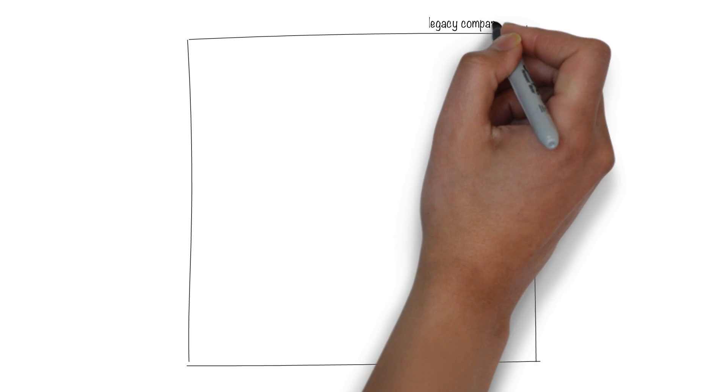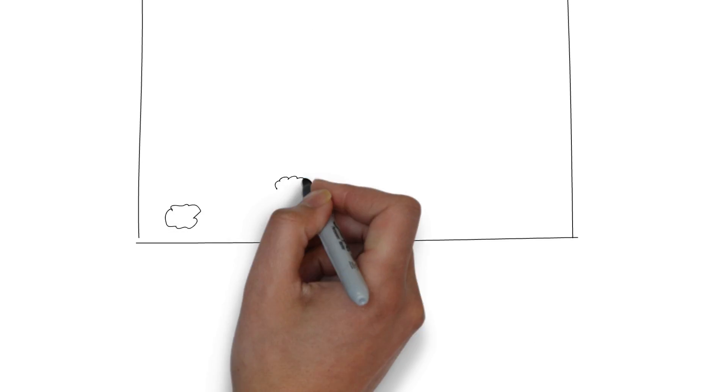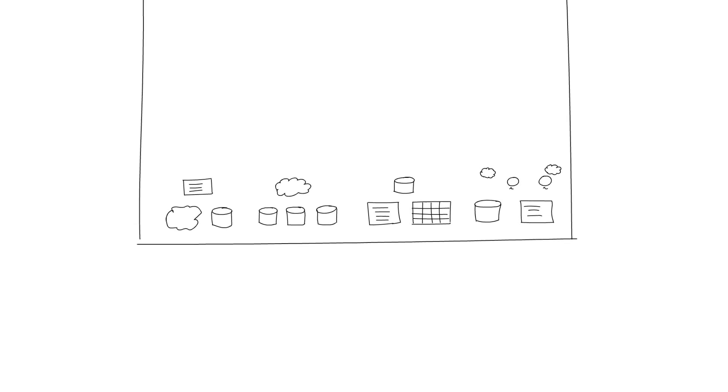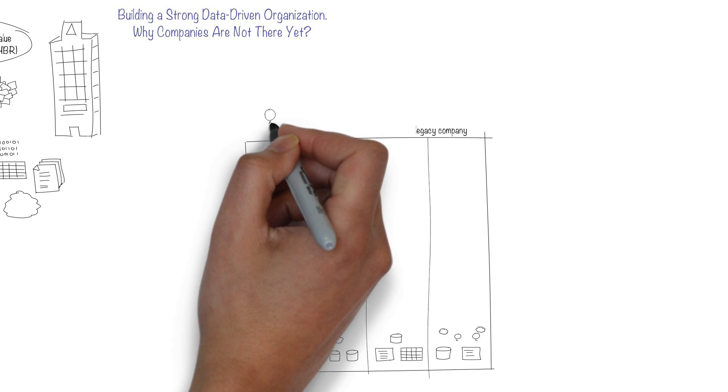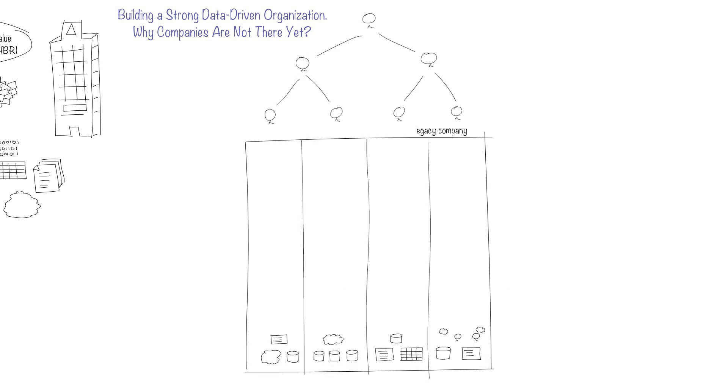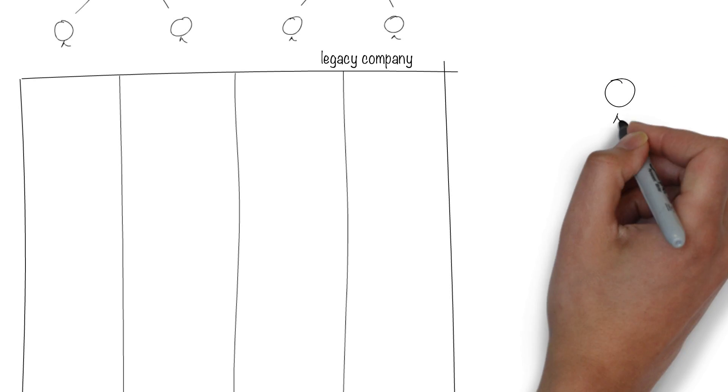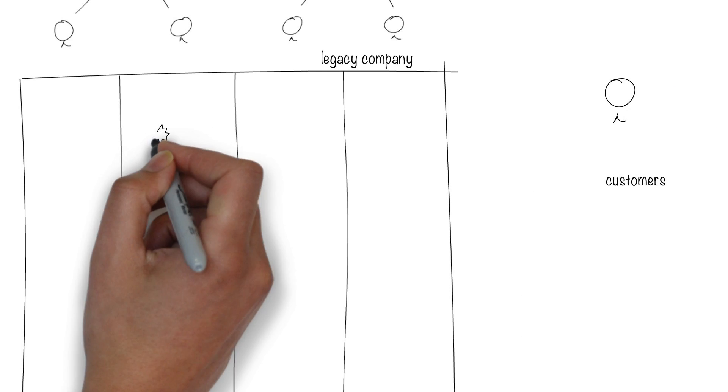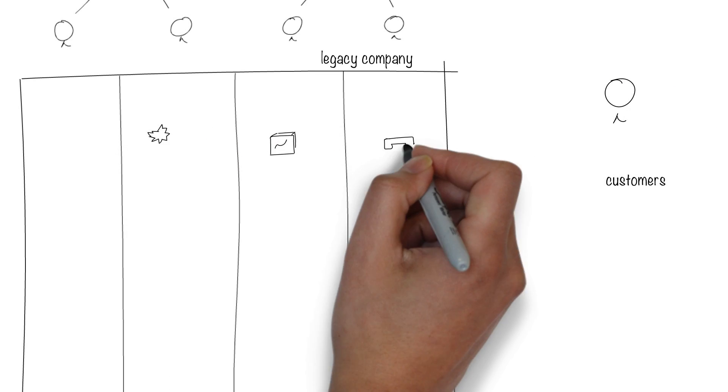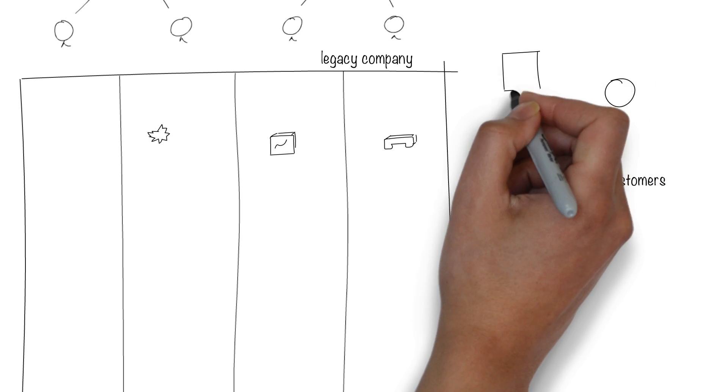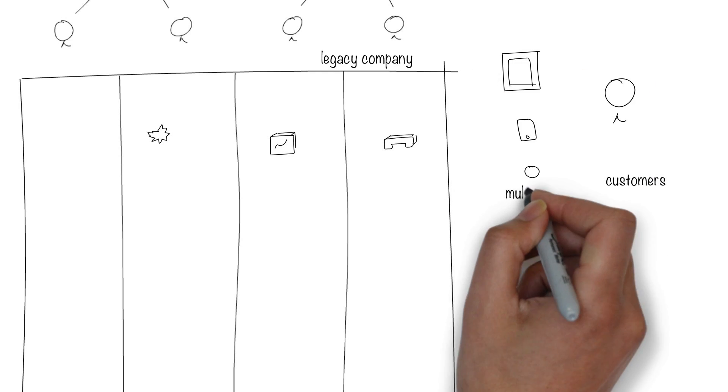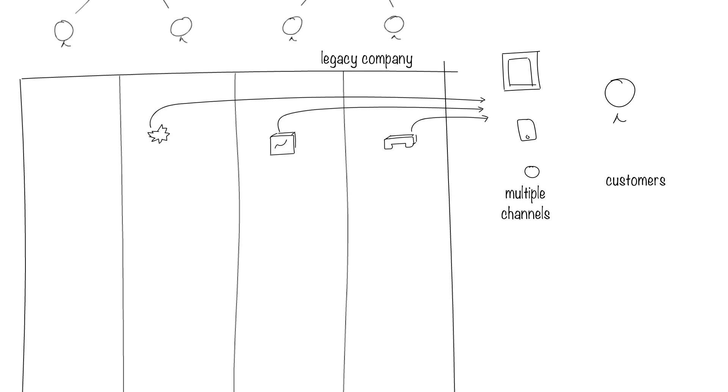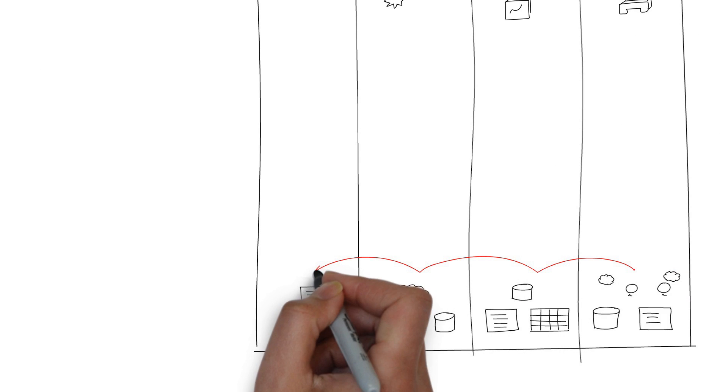As an example, take a legacy company that has over the years collected and continues to collect data. The company is siloed by products because that's the way companies were organized back then. It made sense at the time. Now, however, the structure is not working. Customers are not just interfacing with one part of the company. They purchase multiple products, have multiple interactions across multiple channels, and expect the company to know them well and cater to their unique needs. The only way to achieve data integrity to serve customers well is to connect siloed data.